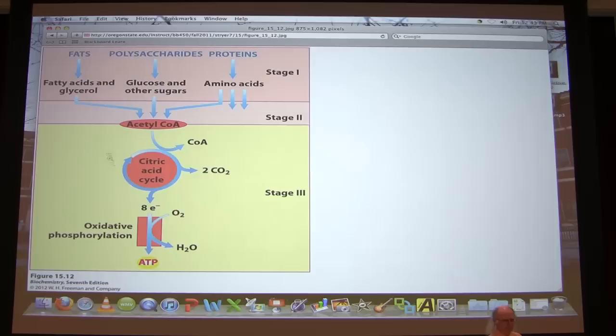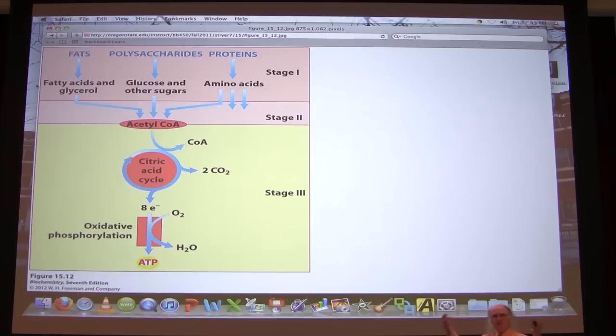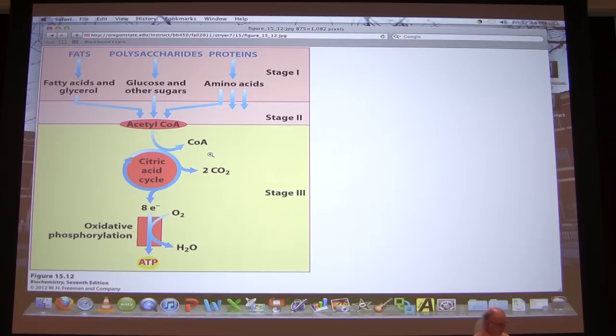Catabolism involves breaking down large molecules into smaller molecules. The upshot of catabolic processes is we get ATP out. Catabolic processes take large molecules, break them into small molecules, involve oxidation, and release energy captured in the form of ATP. Anabolism is the opposite — we take small molecules and build them into larger molecules, it requires reduction, and it requires input of energy.